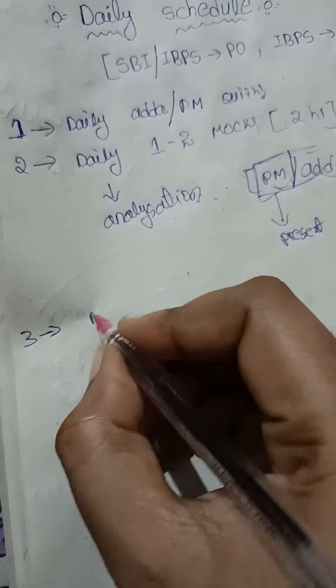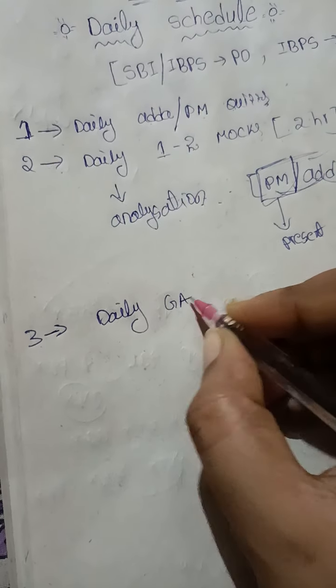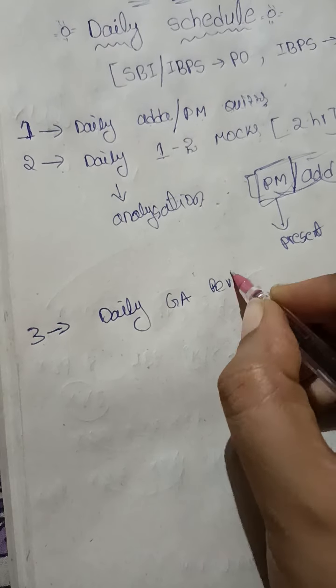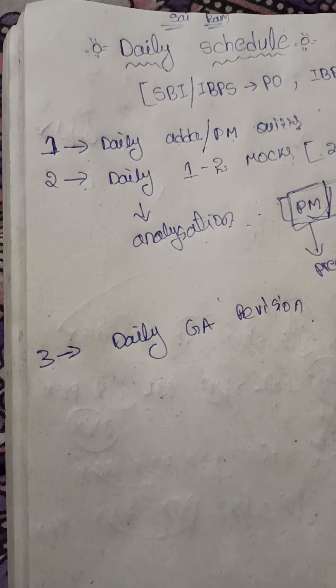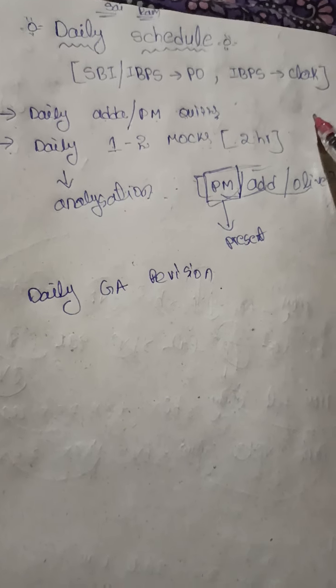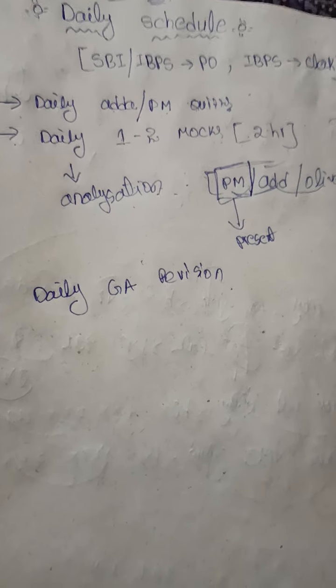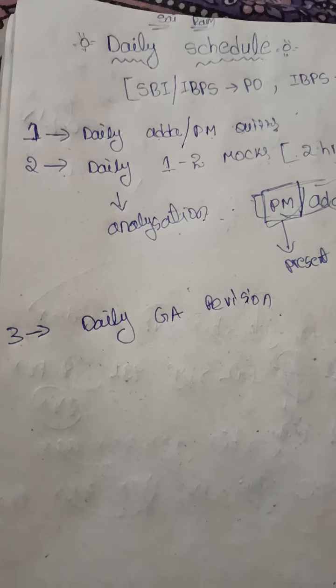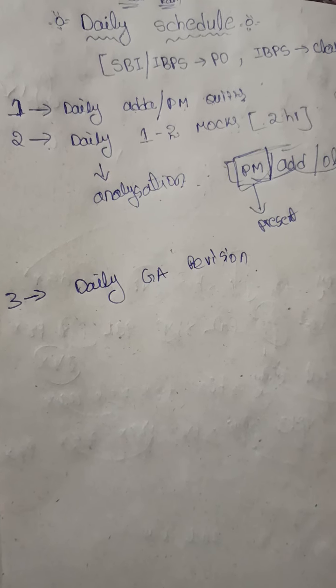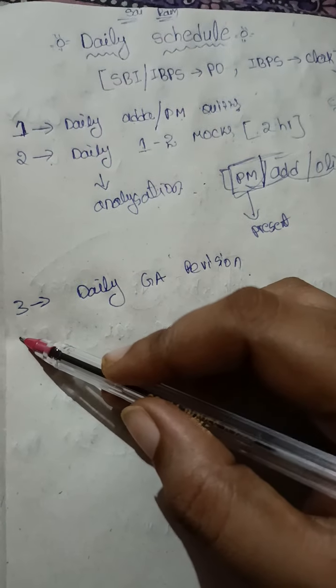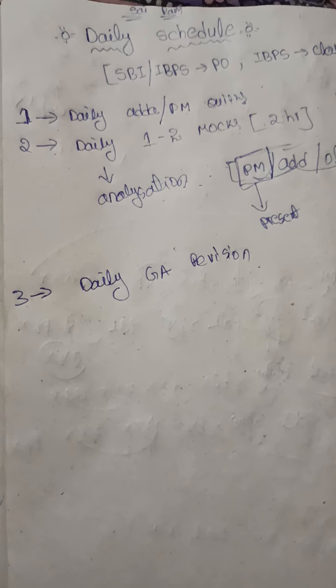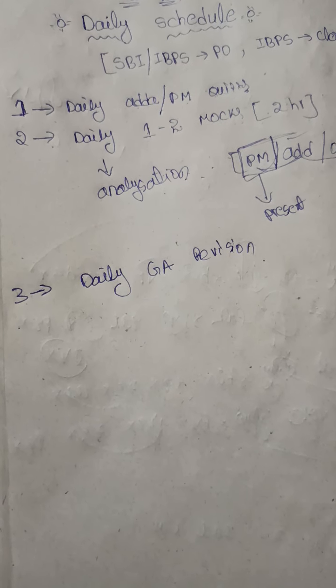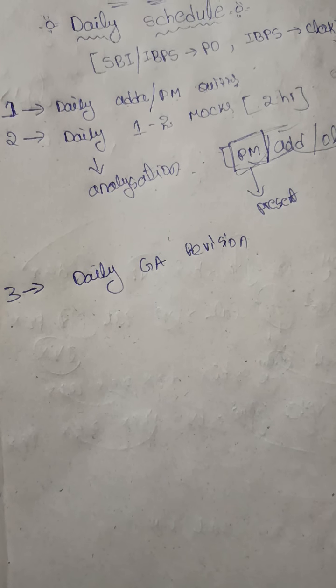Third one is daily General Awareness revision. So these three are the major, major steps to crack all these three examinations. I hope all students following this schedule will definitely crack your upcoming examinations.